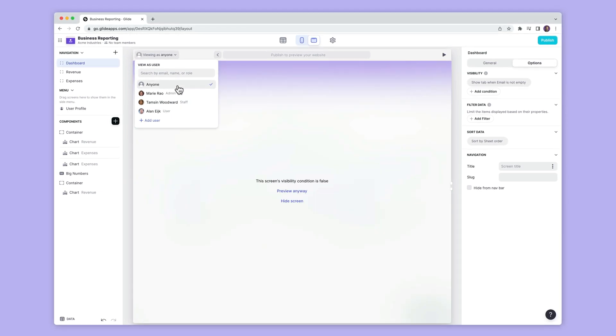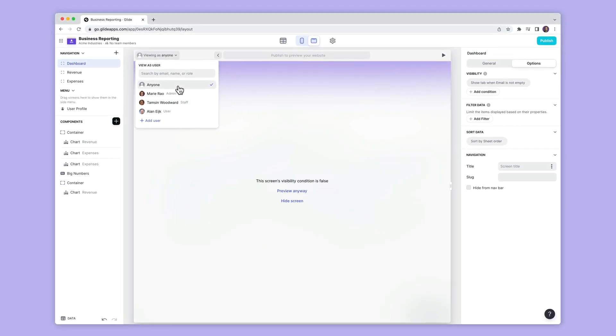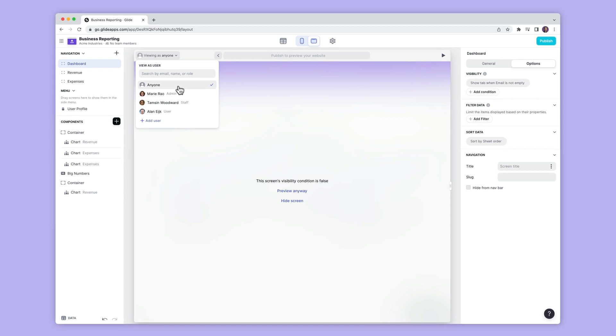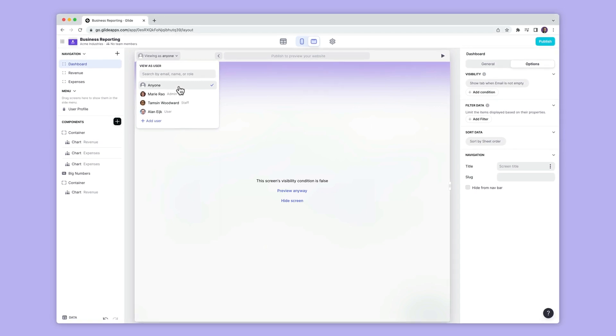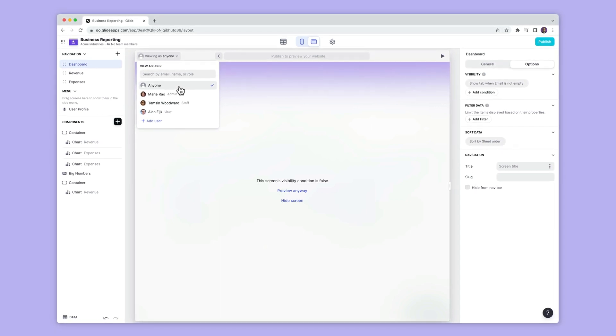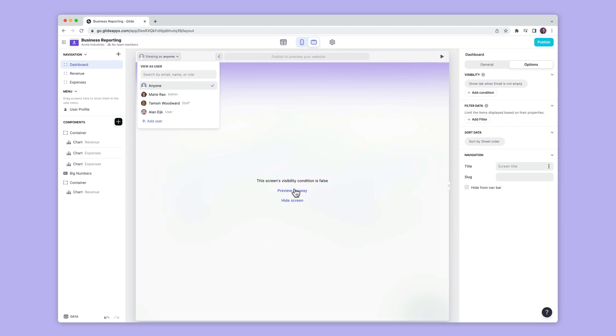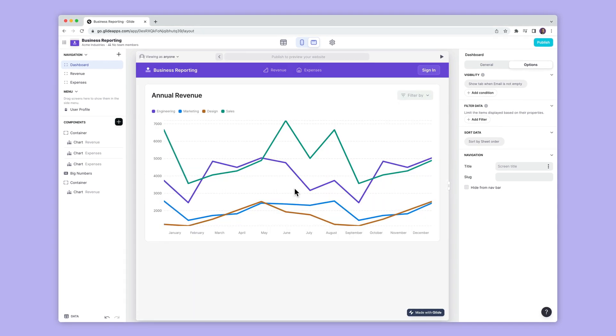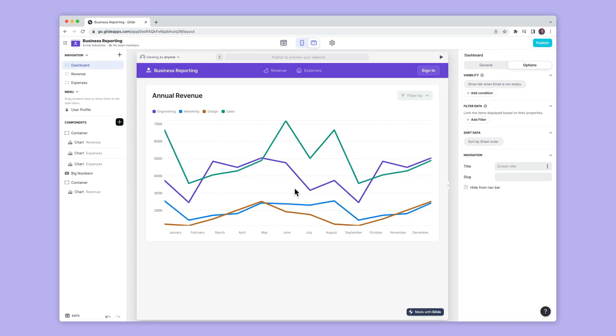Now, if you get a screen that says something like this, that means that the user that you're viewing as will not have access to view that screen. At this point, you can choose to view that screen anyway, or you can switch to another user.